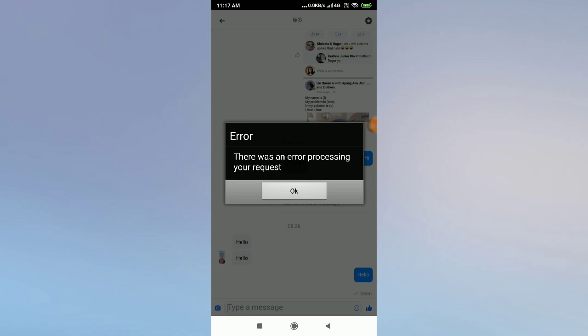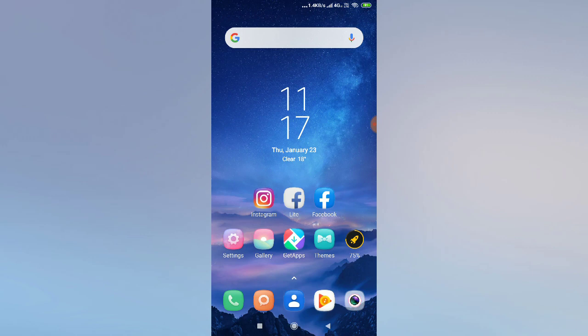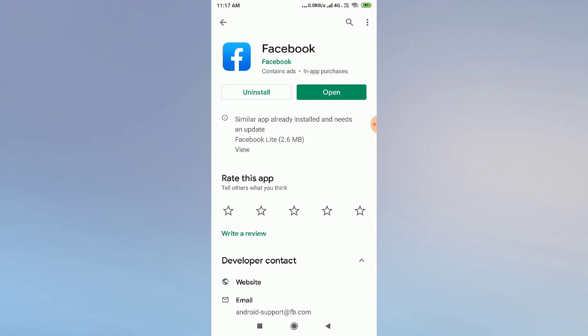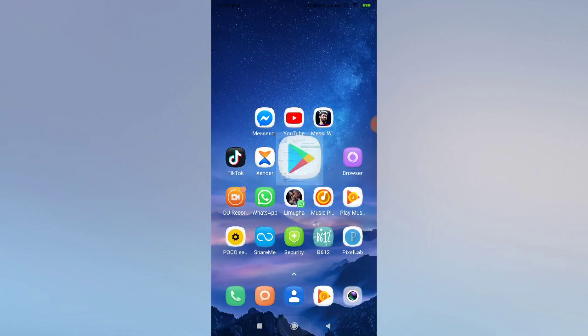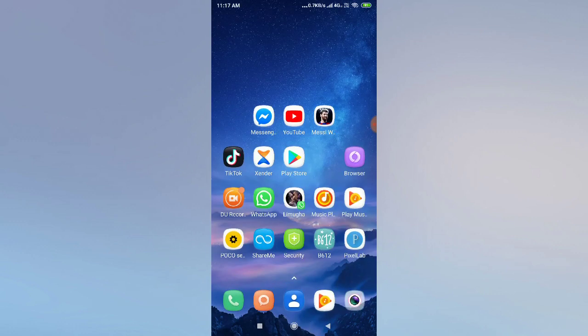For the first solution, if you are facing this problem, you can simply go back and update your Facebook application. Go to the Play Store and update it right now. After updating, go and check — your problem will be fixed. Many times the problem gets fixed just by updating the application, so you can try this solution first.